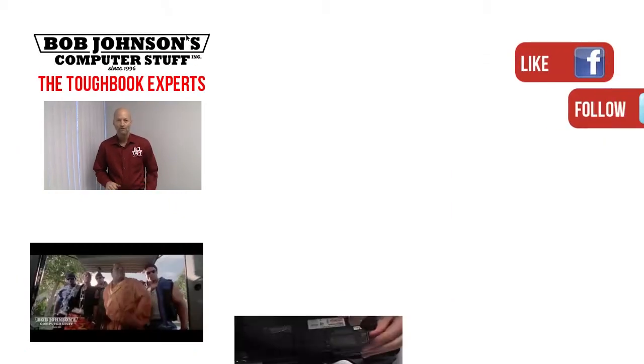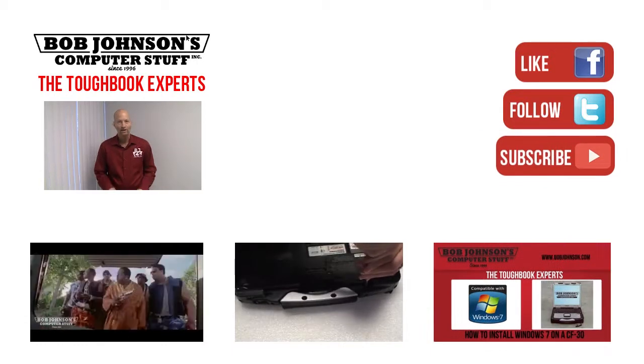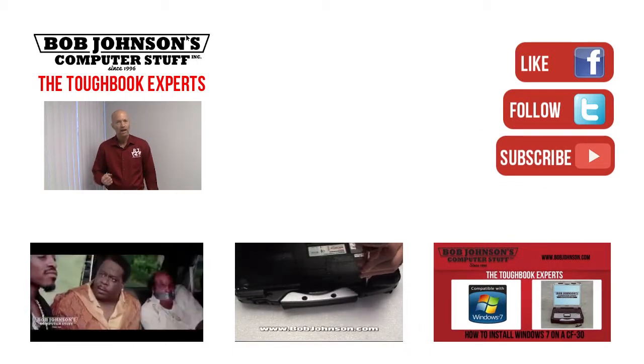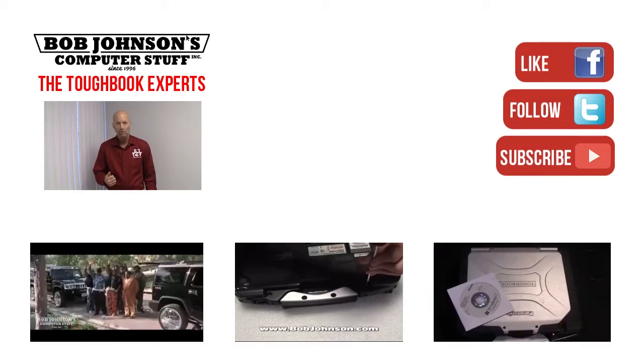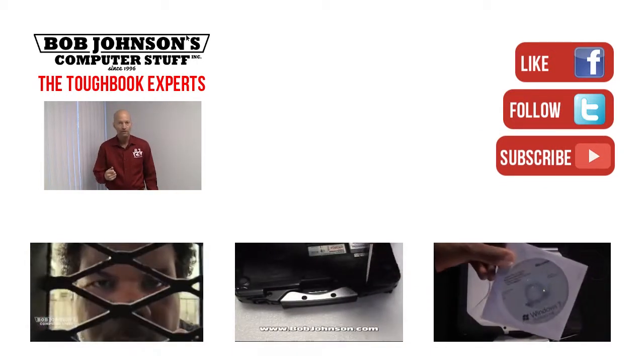Thanks for watching today. For more repair videos, click the link below. And remember, if you have a screwdriver, you can fix a computer.